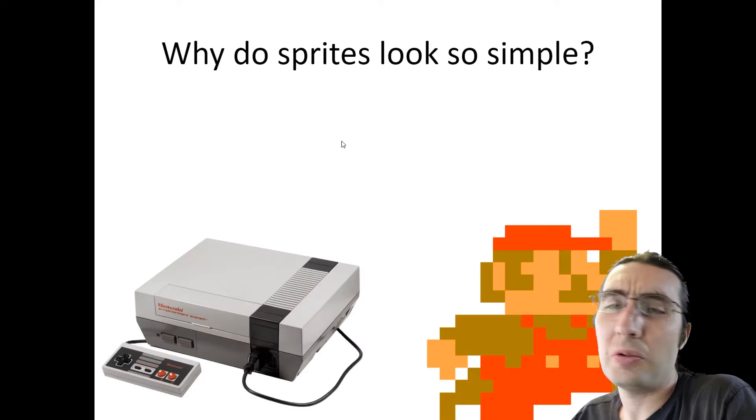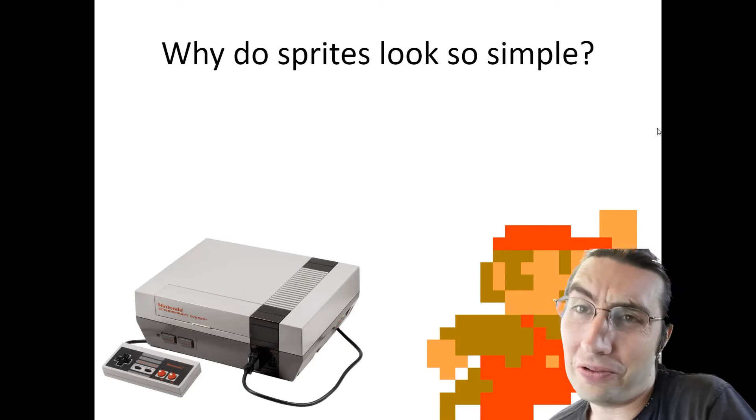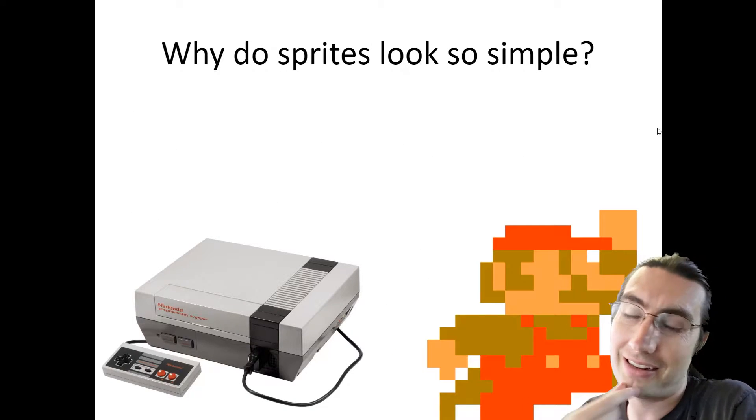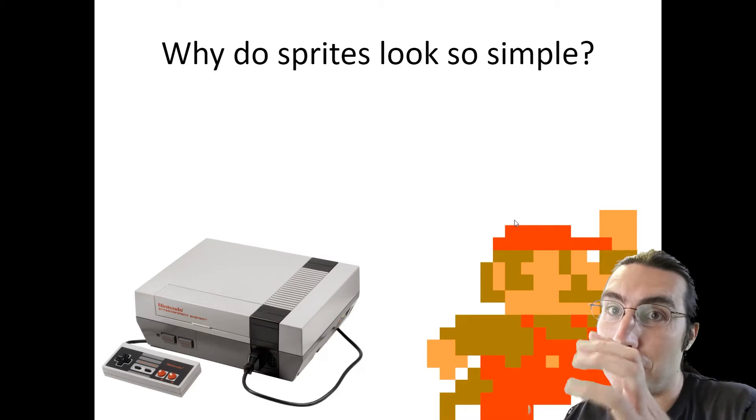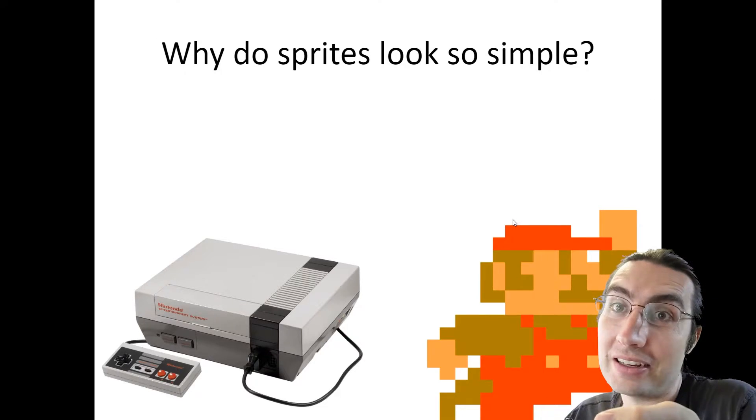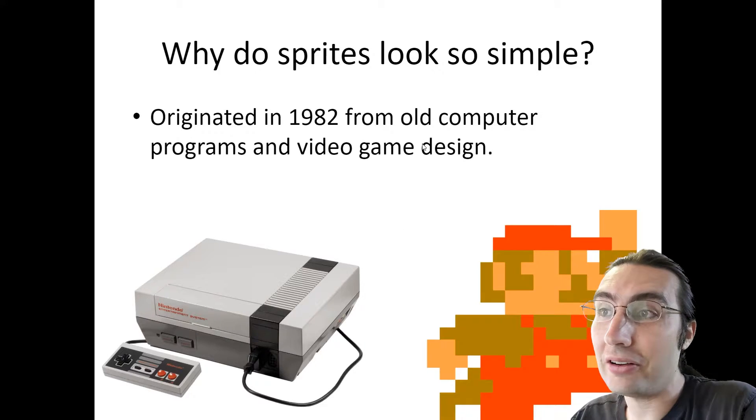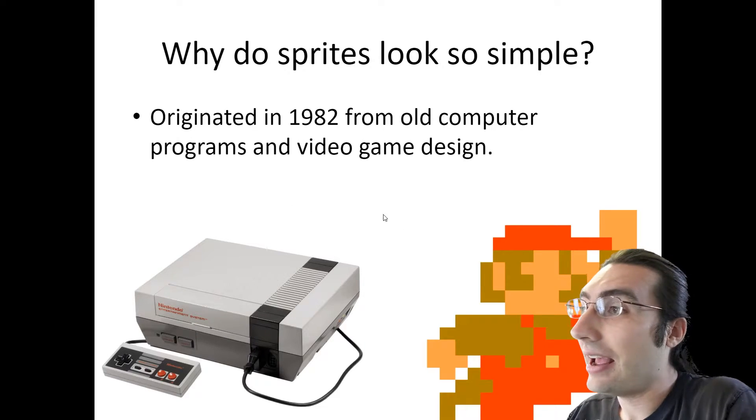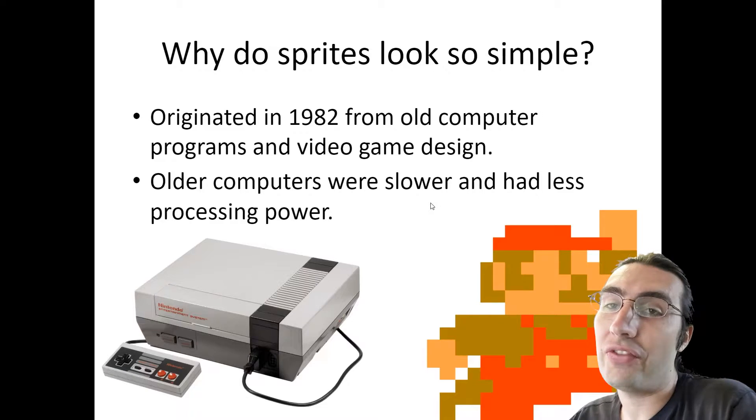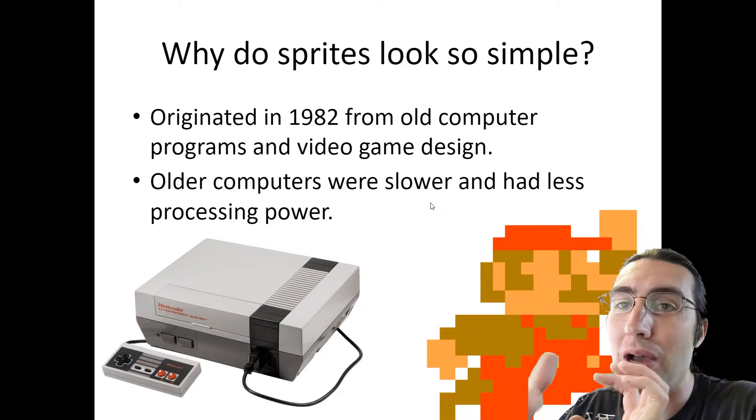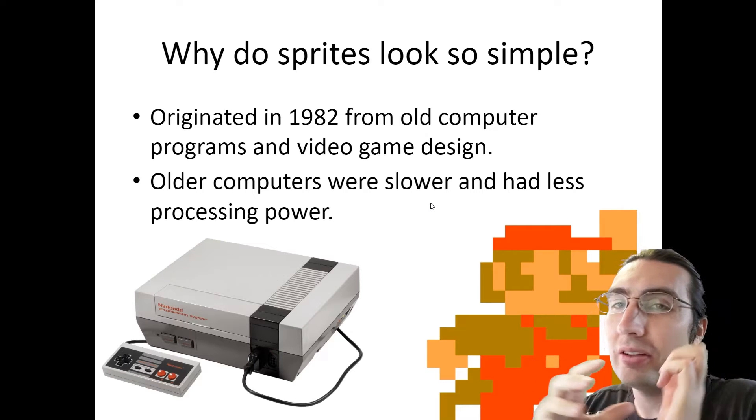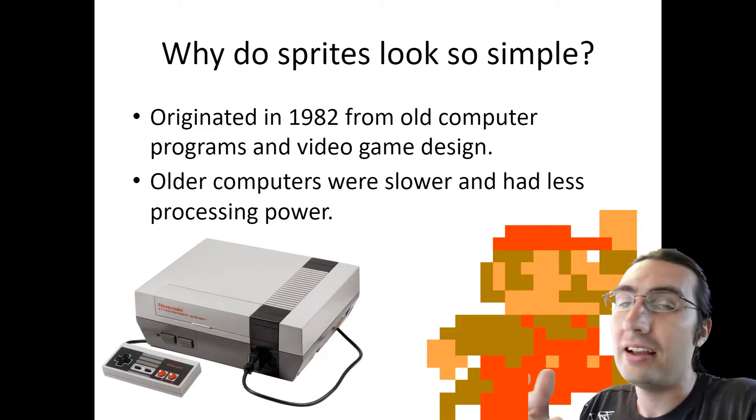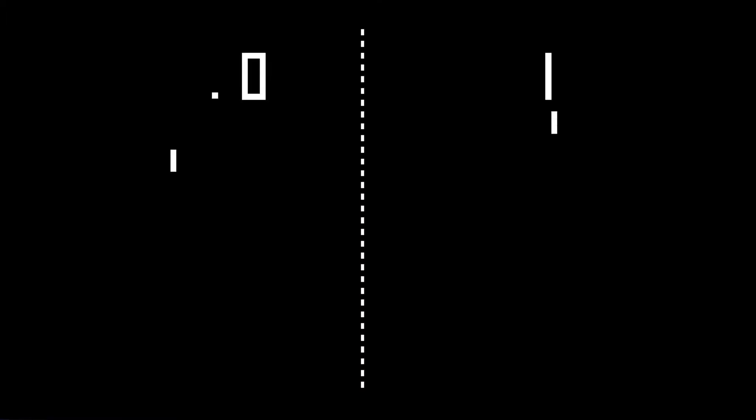But why do sprites look so simple? You might be able to guess a little bit since we talked about it. It's because of those old screens and also because of the old computers. Older computers and video game consoles were less powerful. They couldn't process as much graphically, so the graphics and the art had to be really simple for it to run on the old computers.